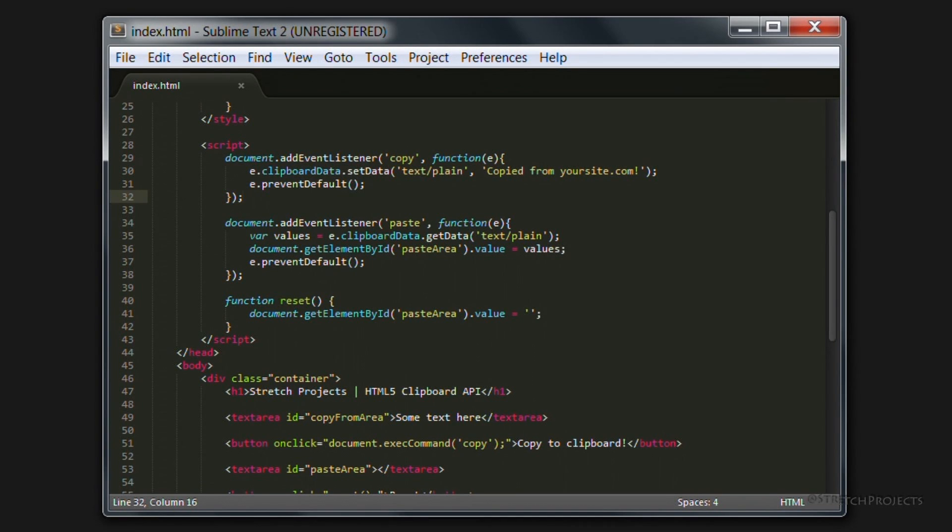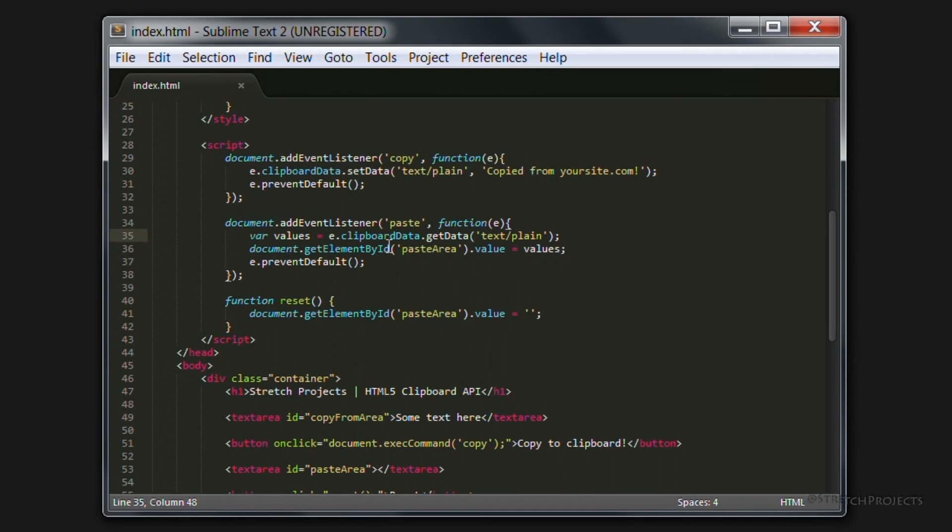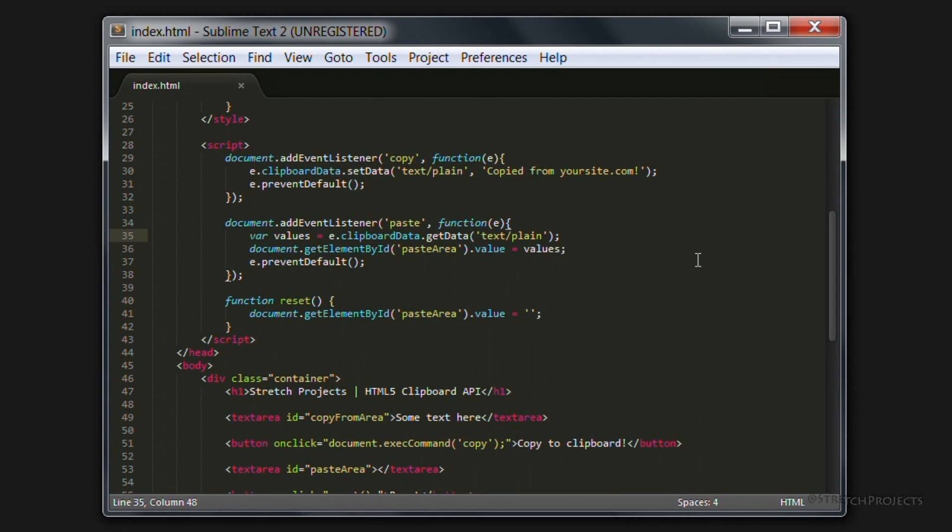And of course you can get much more complex. We're simply pasting the text here but you could of course be pasting a comma separated list. You could of course within this actual element itself separate out all of the different elements within that comma separated list and apply them into different fields within your web page.